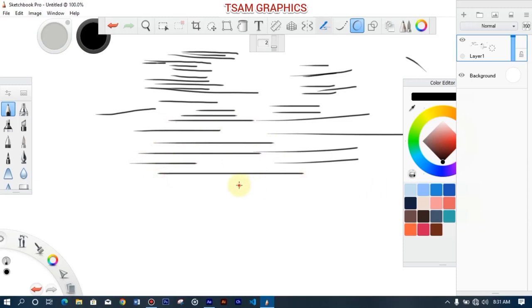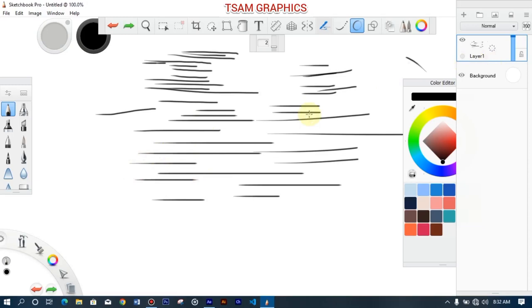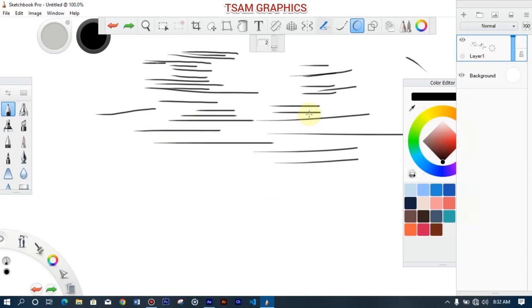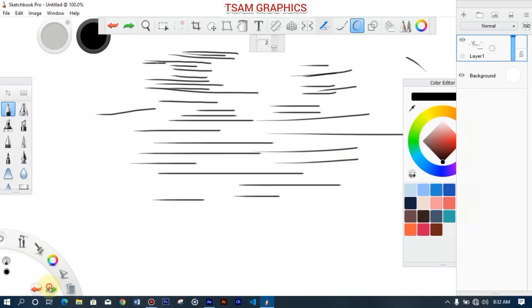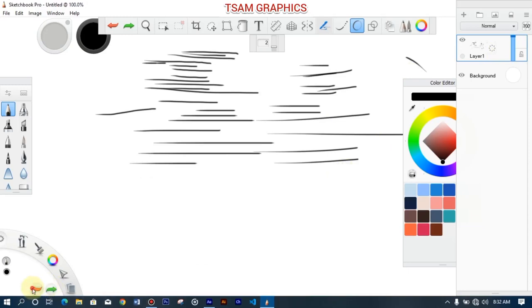Now let's look at the layer panel. To undo what you have done, just press Ctrl+Z. To redo, you can use the on-screen shortcut: left-click to redo and right-click to undo.